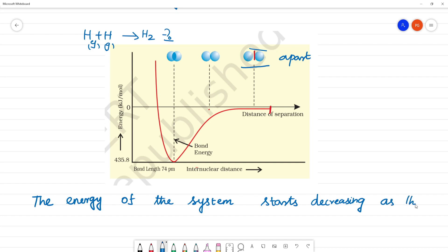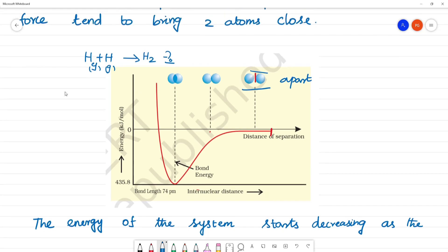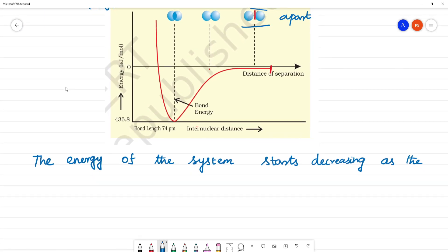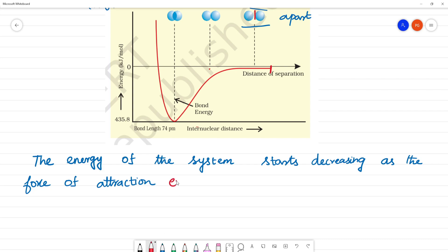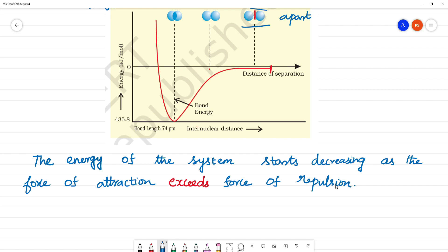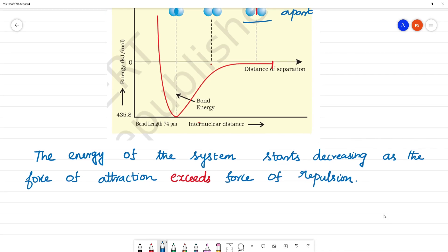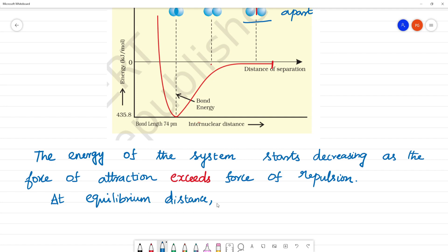The energy of the system decreases as the force of attraction exceeds the force of repulsion. At a certain equilibrium distance, the net force of attraction balances the force of repulsion.